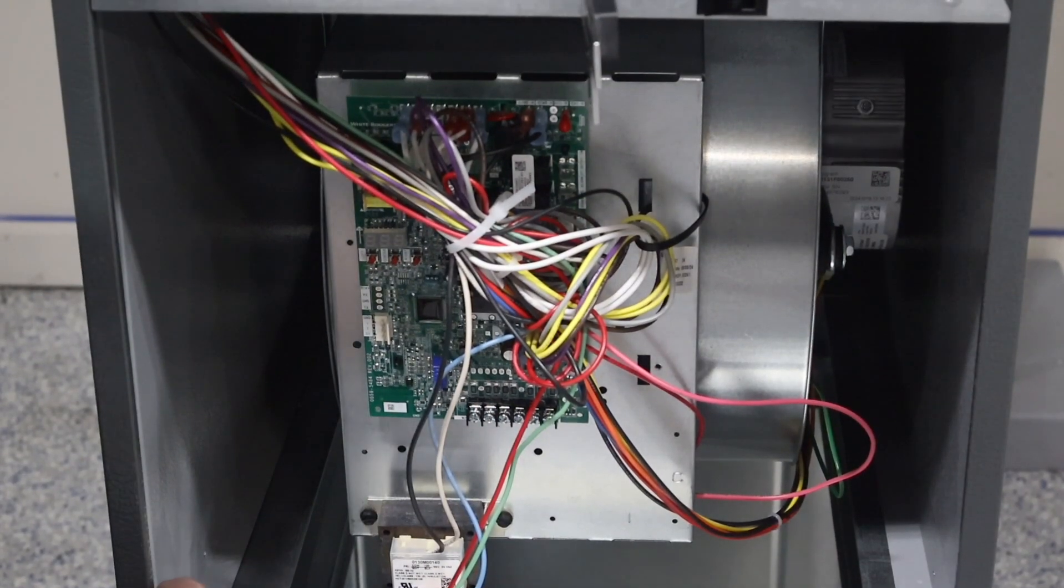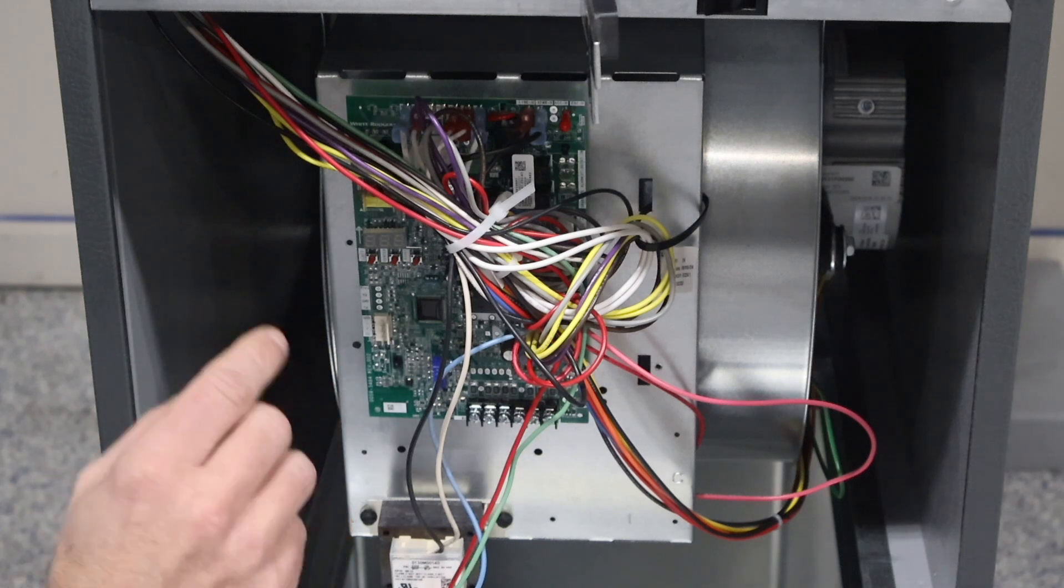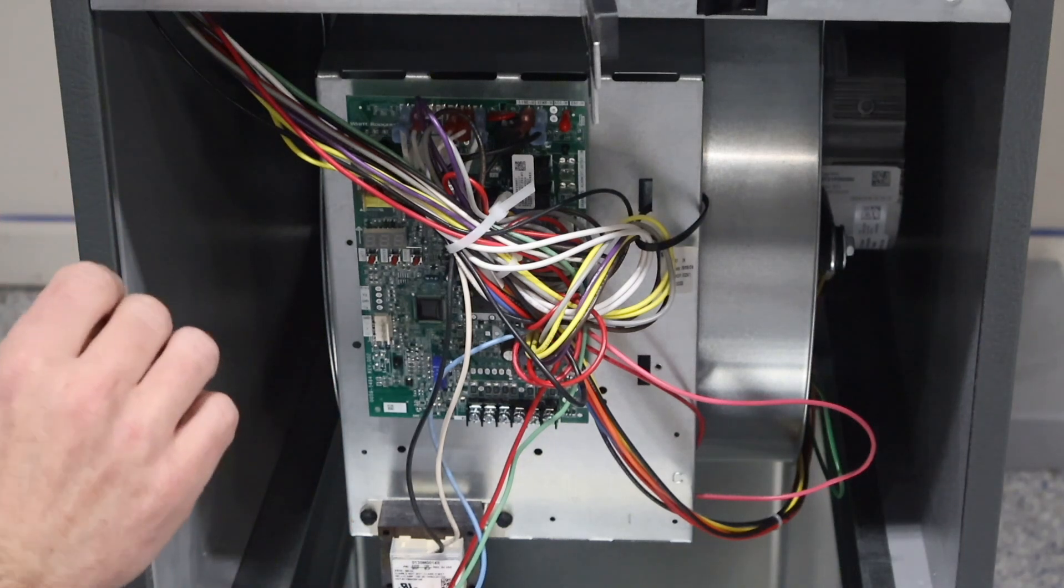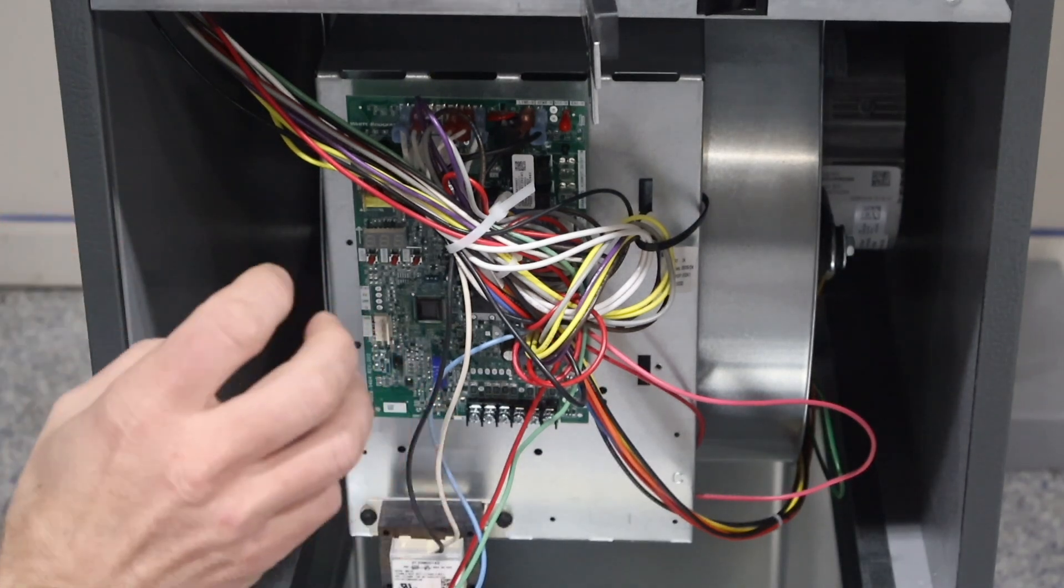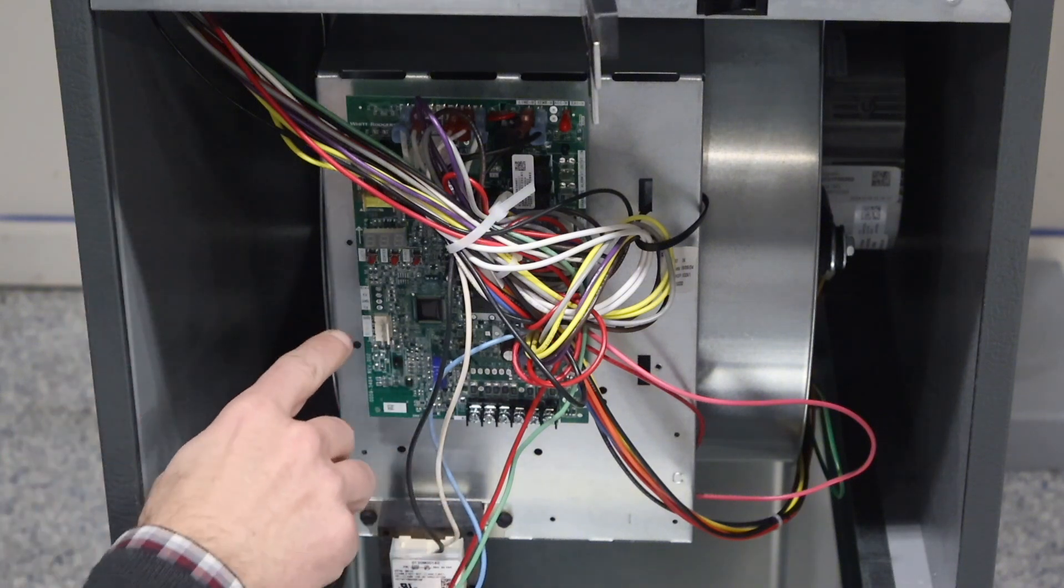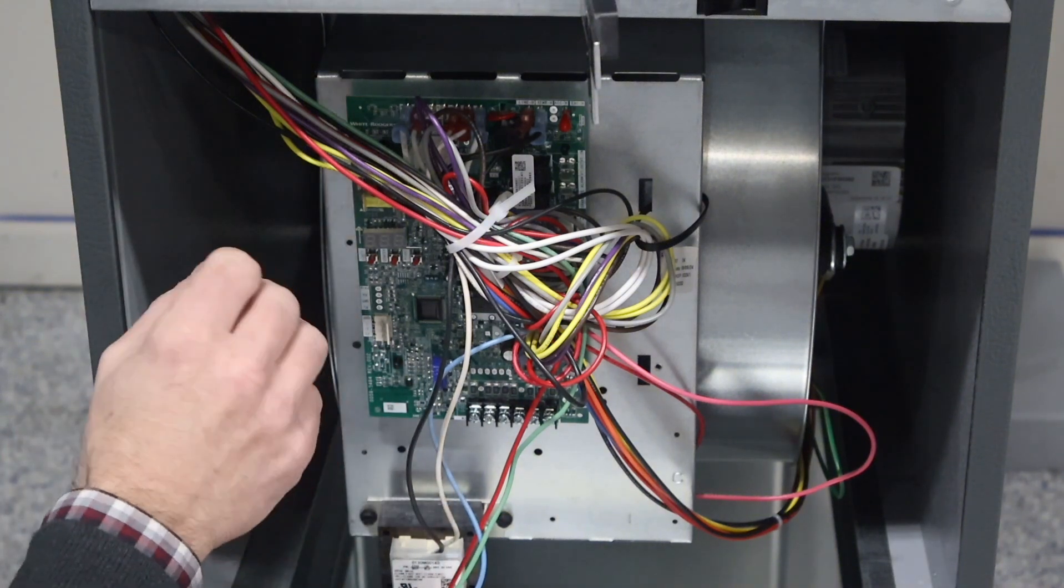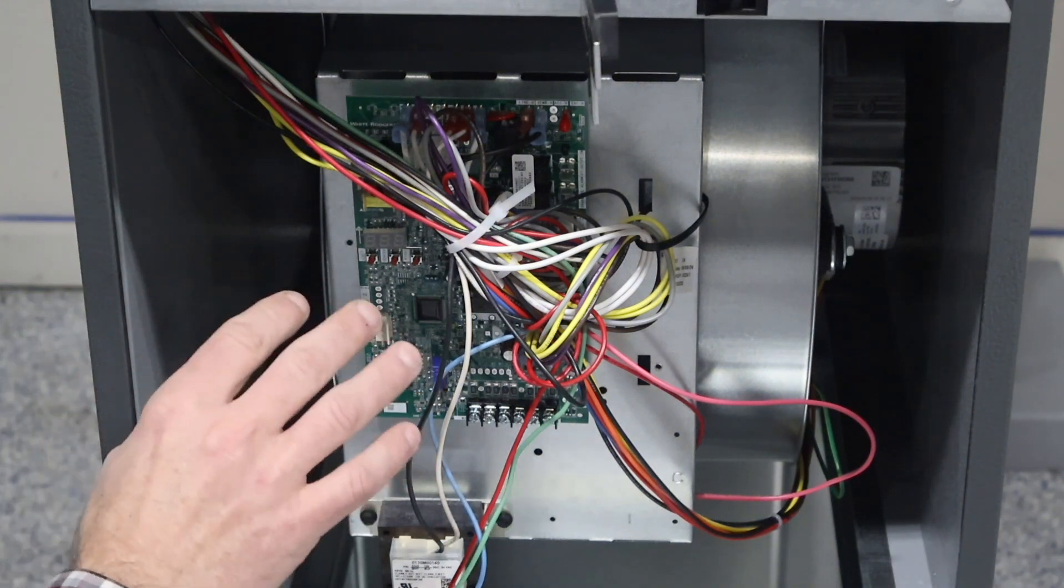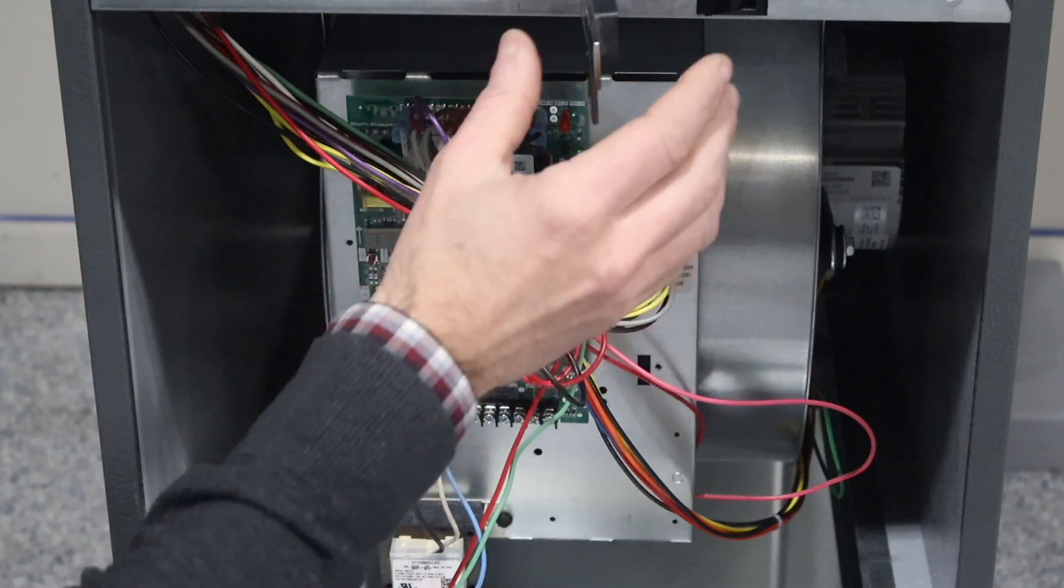Okay, so this furnace comes standard from the factory for an A2L system, but if we're pairing this up against an R410 system, it's going to look for that sensor that we're not going to have. So what we want to do is we want to let the circuit board know to not look for that sensor.